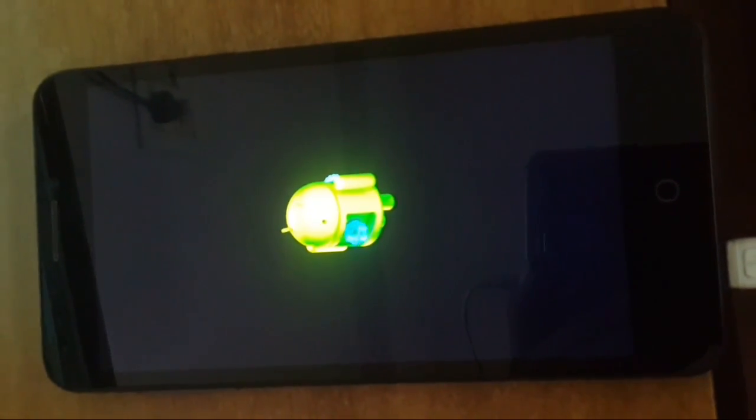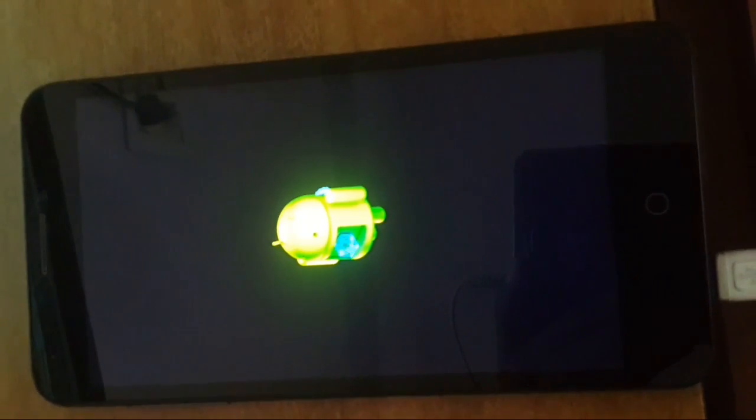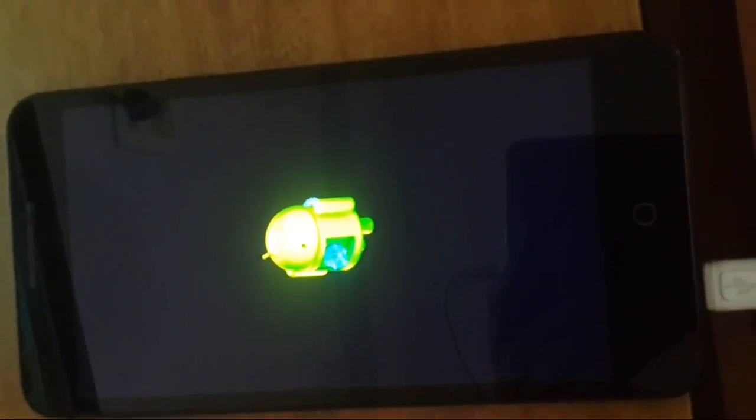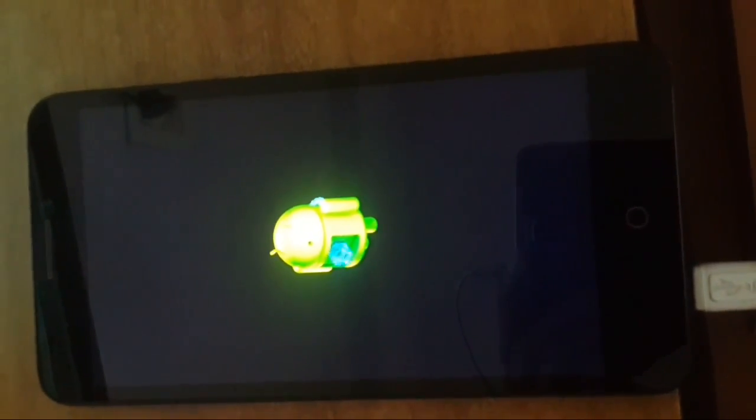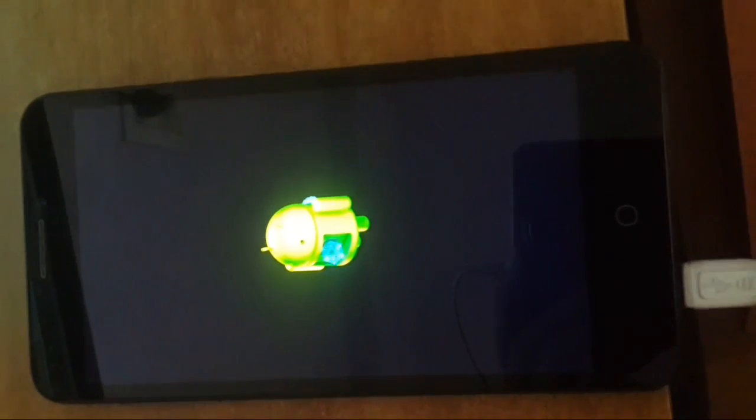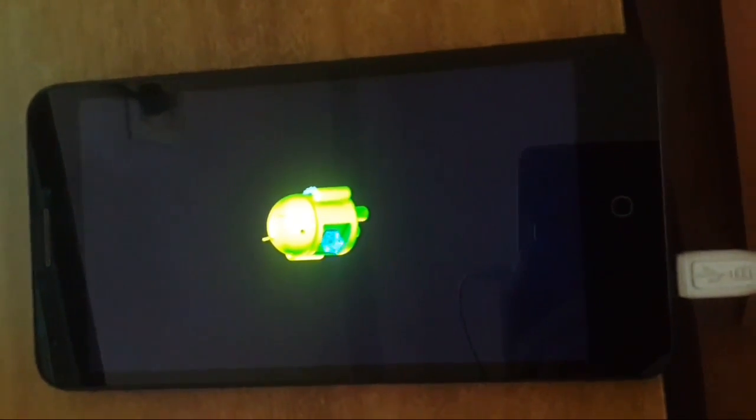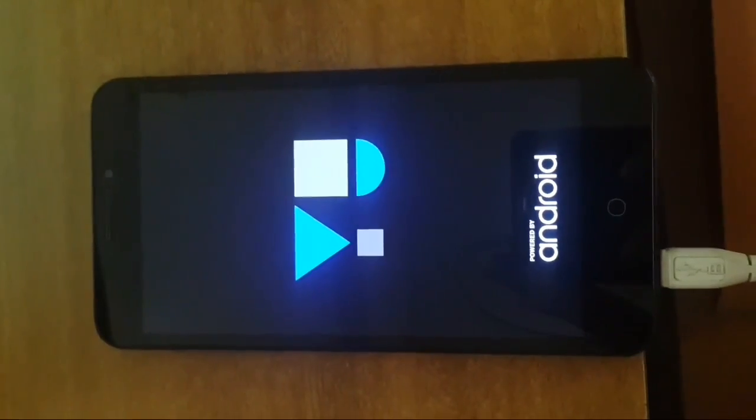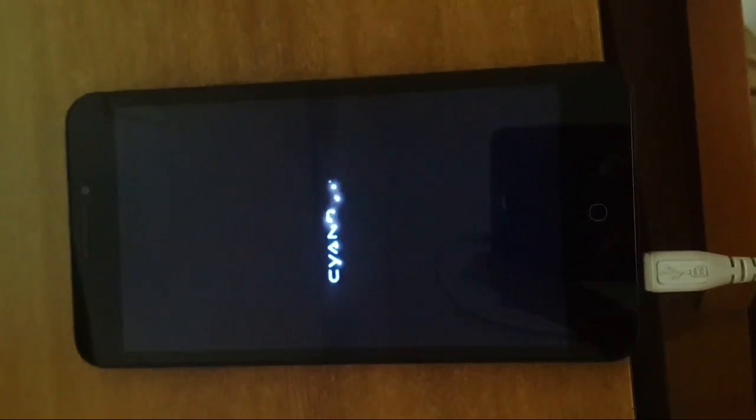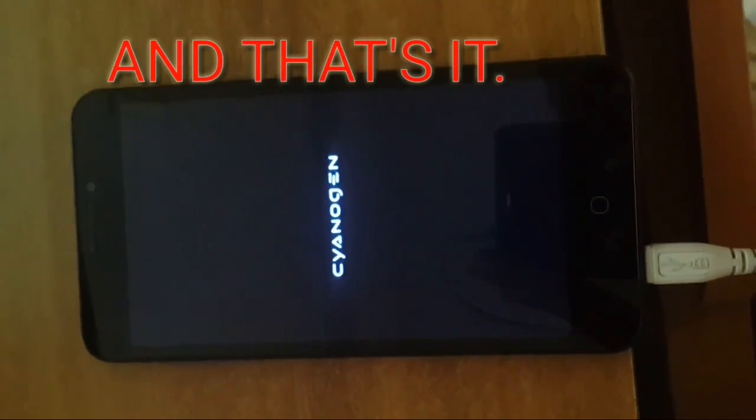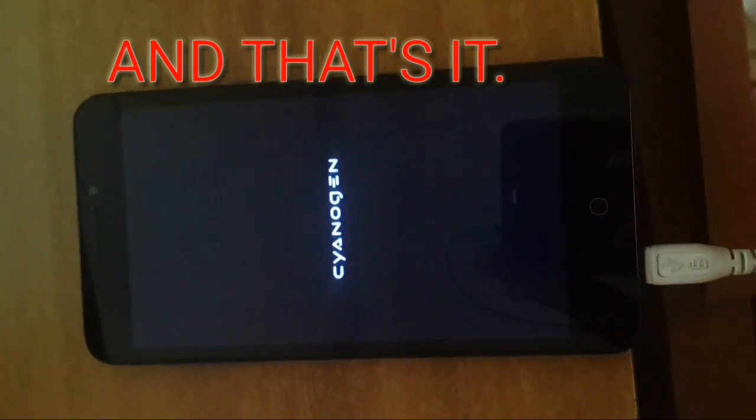You will see it initializing Android. That is a one-time process, so please wait. You will see CyanogenOS, and we got it.